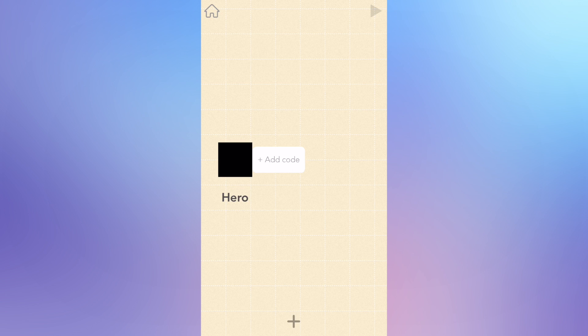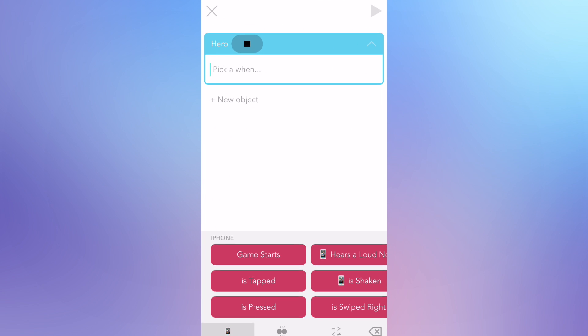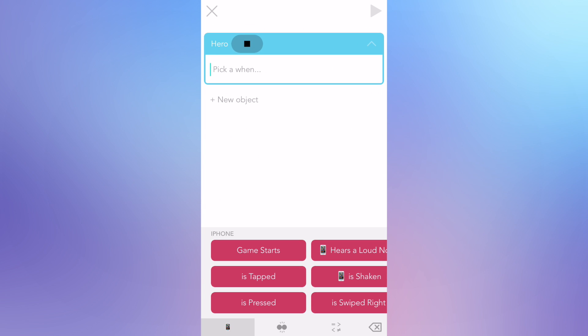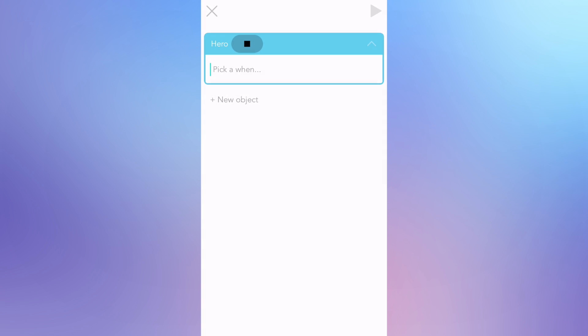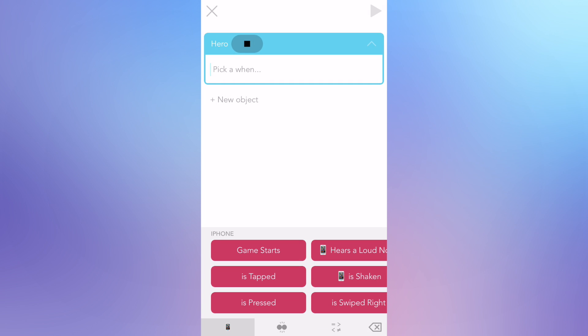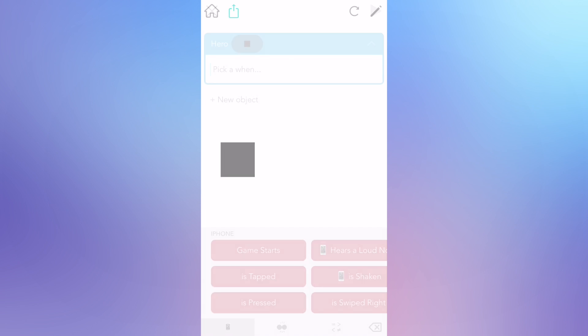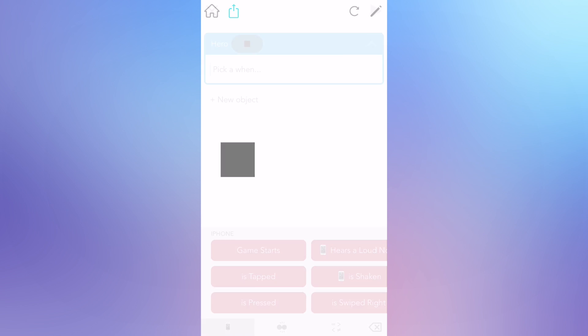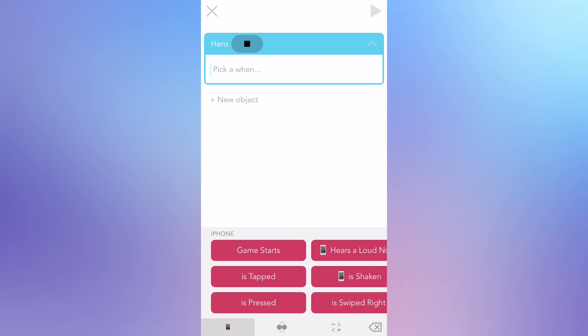Now we're going to start coding, or telling the square what to do. Remember, if you ever get stuck or confused, just pause or rewind this video. Let's tap add code. So now we're in the editor, where we write our code. Tap the play button to play your project. Nothing's happening because we haven't told the square what to do yet. Tap the pencil on the top right corner to go back to the editor.